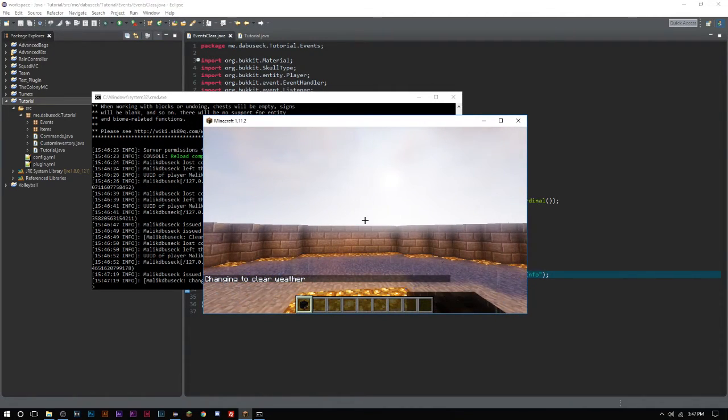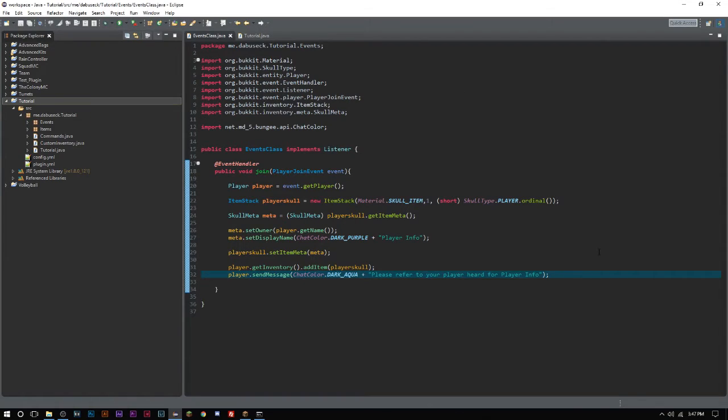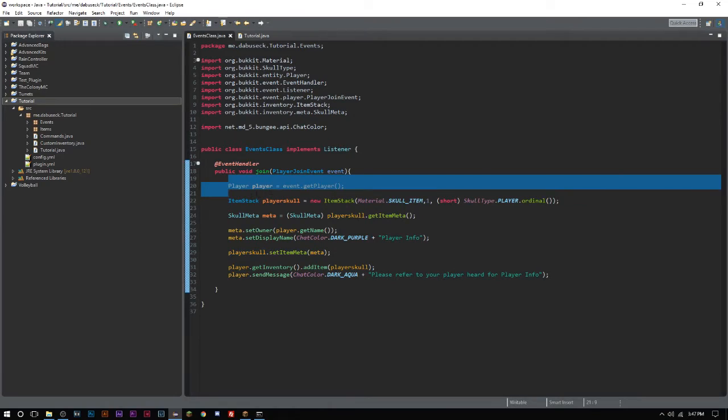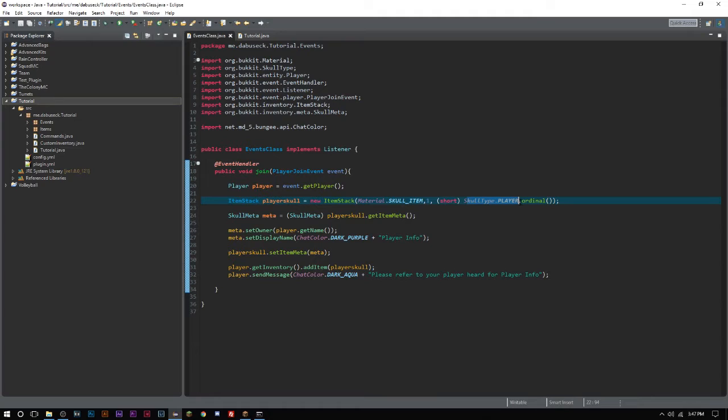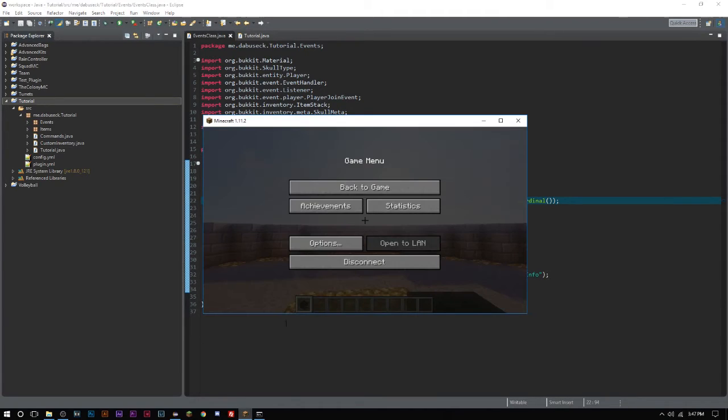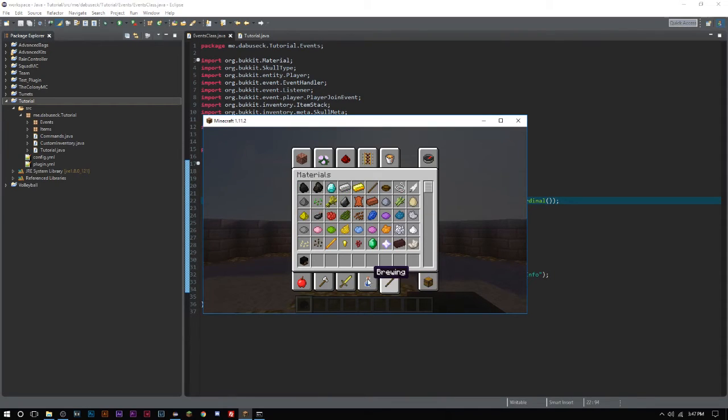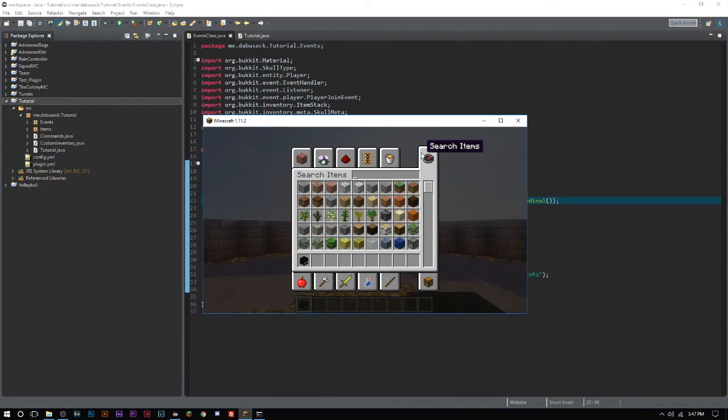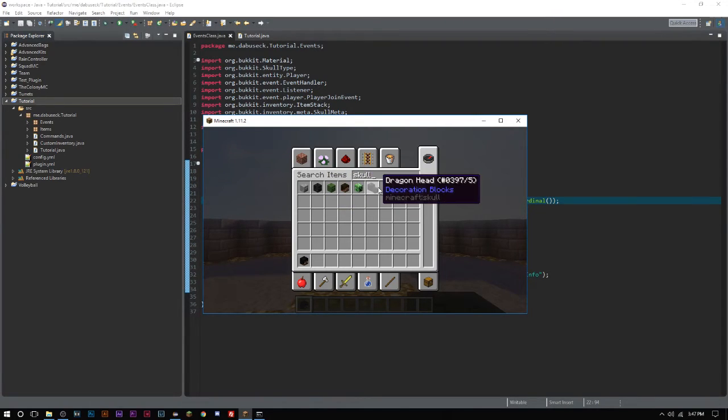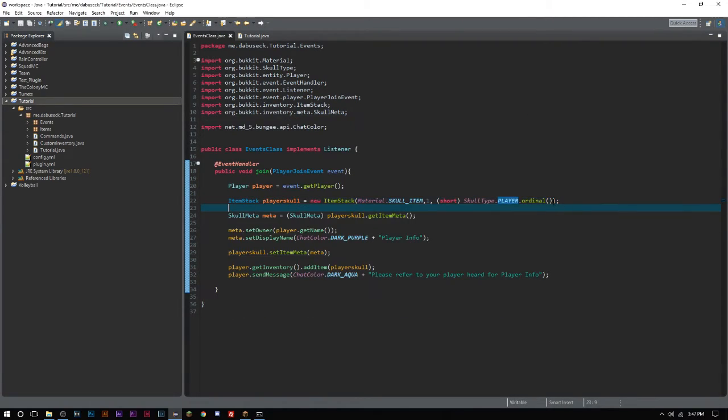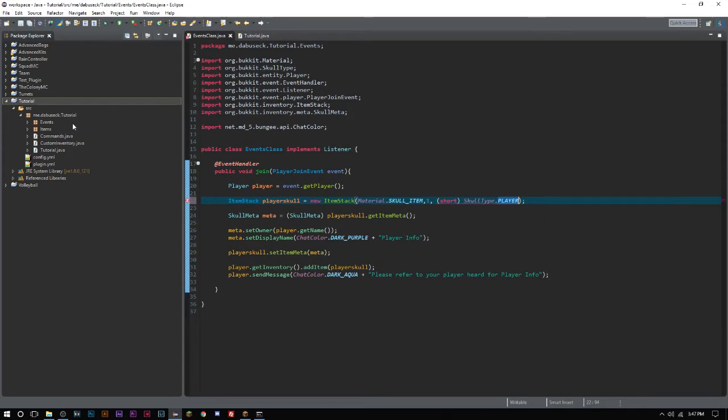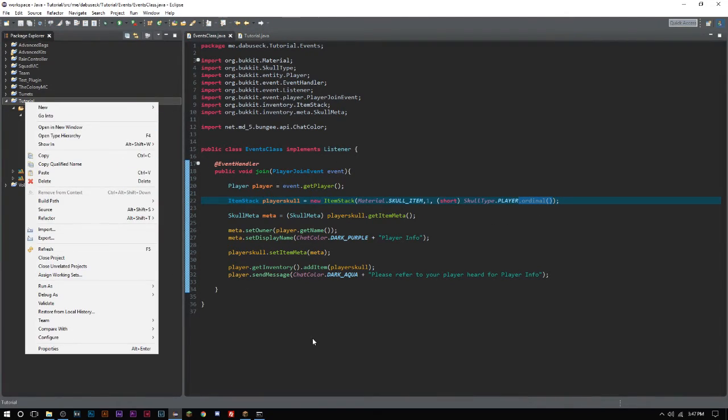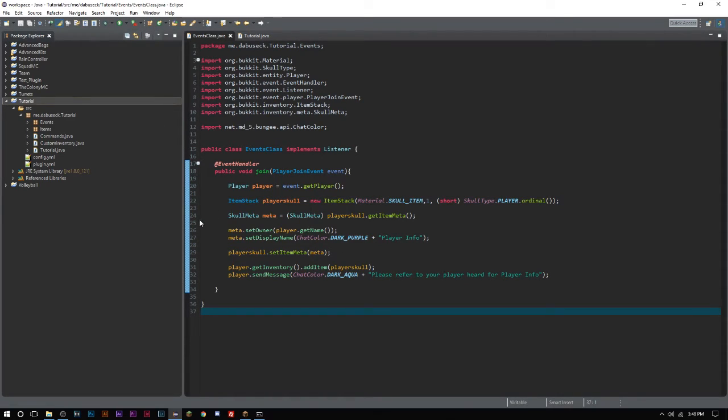That's all I got for you guys. Very short, quick video. I'll go over this really quickly. We're getting the player from the event. We're creating a new ItemStack with the short of a skull type of a player because we want it to be a player. There's different types of skulls: skeleton, wither, zombie, the player head, the creeper head and the dragon head. We do need the ordinal here.